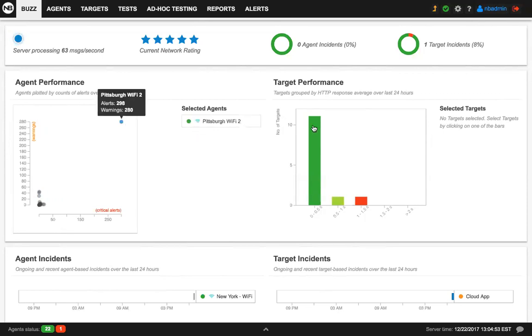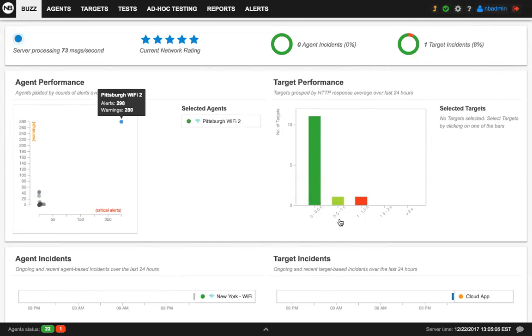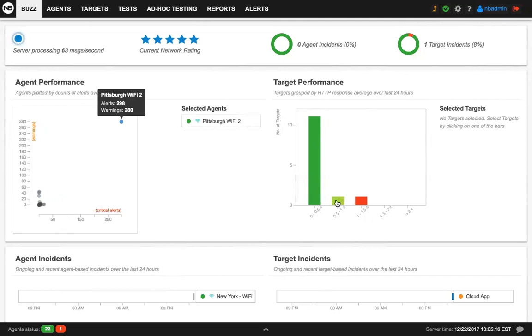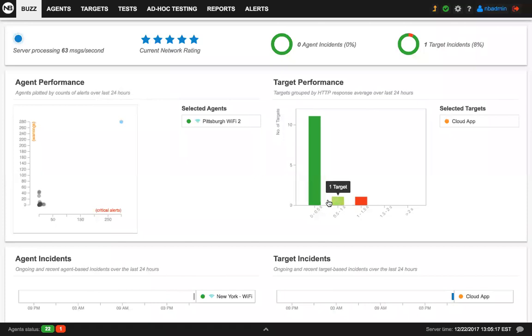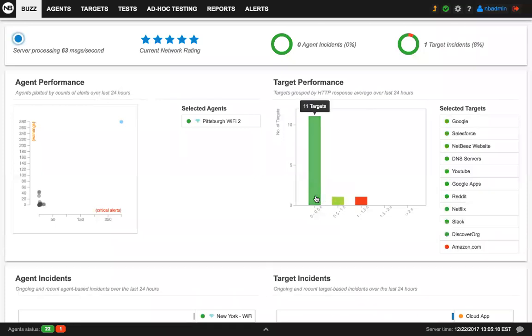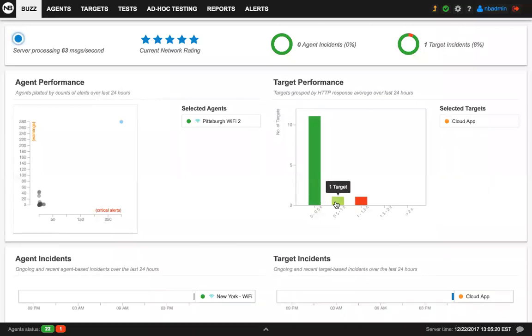And in the target performance, we group targets in a histogram where they're grouped based on their HTTP response time. As you can see in the X-axis, you can see targets that have an HTTP response time between zero and 0.5 seconds, between 0.5 seconds and one second, and so on. Also, this list is interactive as you can click and review the test performance data.